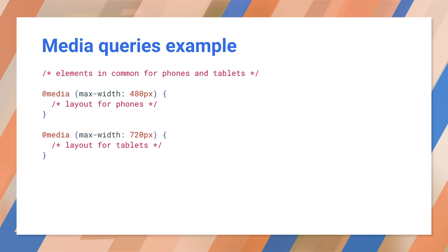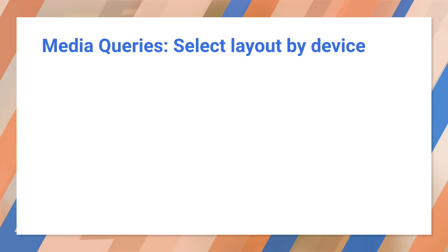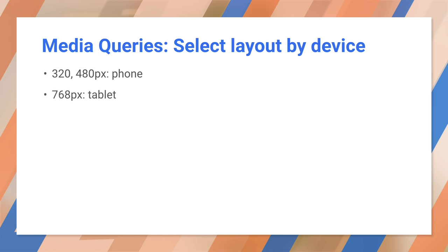So you think about devices and you might think you could get away with this. Now, ask yourself, what could go wrong with this approach? What about new devices, new viewport sizes? What about changing window sizes on desktop? We'll come back to this.